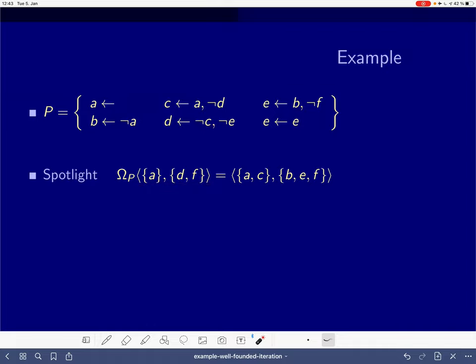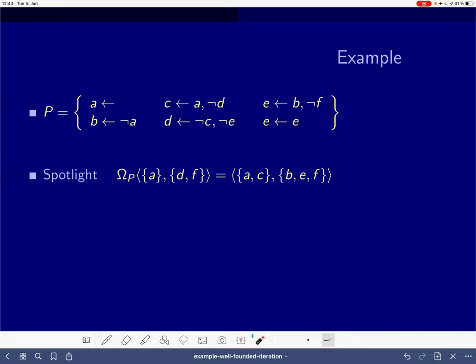For all the others, we don't know anything about the status of b or e in this partial assignment, hence we cannot derive d or e. So far so good — that's all we needed to confirm that our well-founded operator applied to this partial assignment makes a and c true.